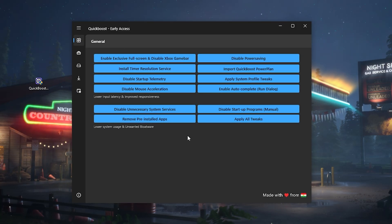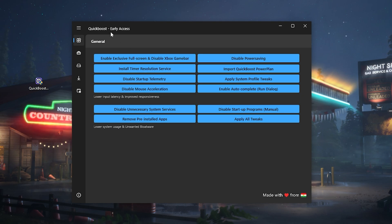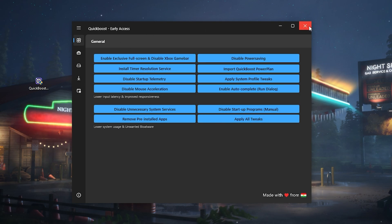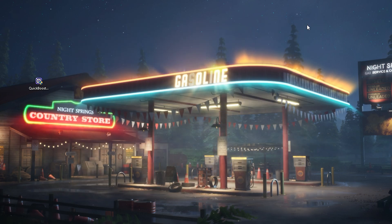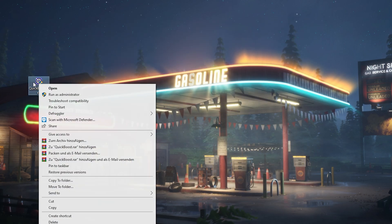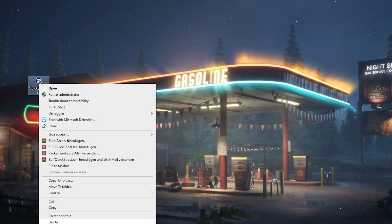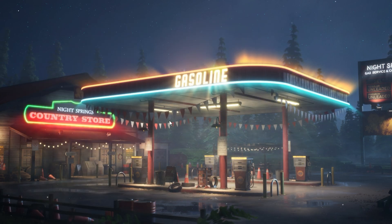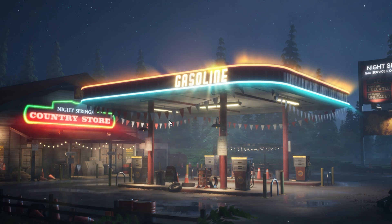Huge shout out to the creator of QuickBoost Early Access — amazing tool. Once you're done with it you can restart your PC, you don't have to keep it running, and you can basically get fully rid of it. And with that said, we're already done here.